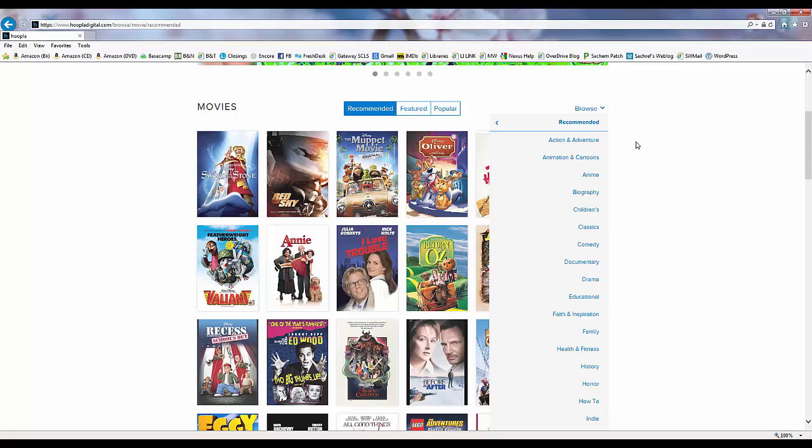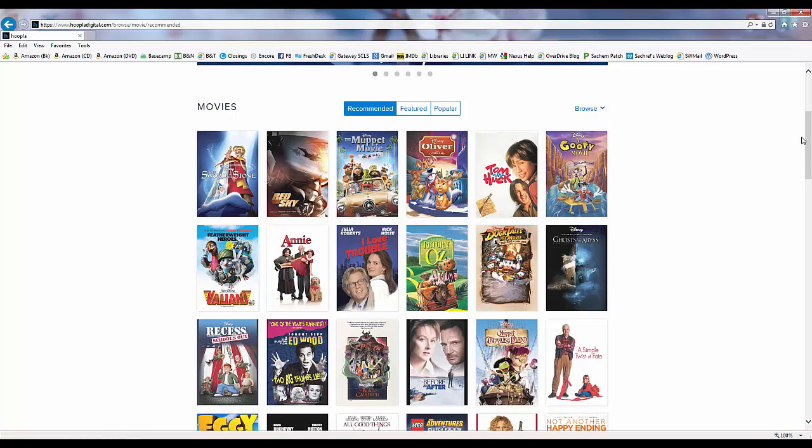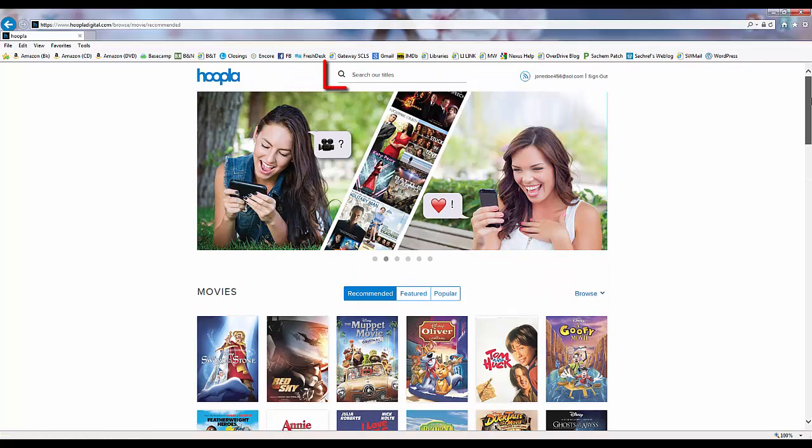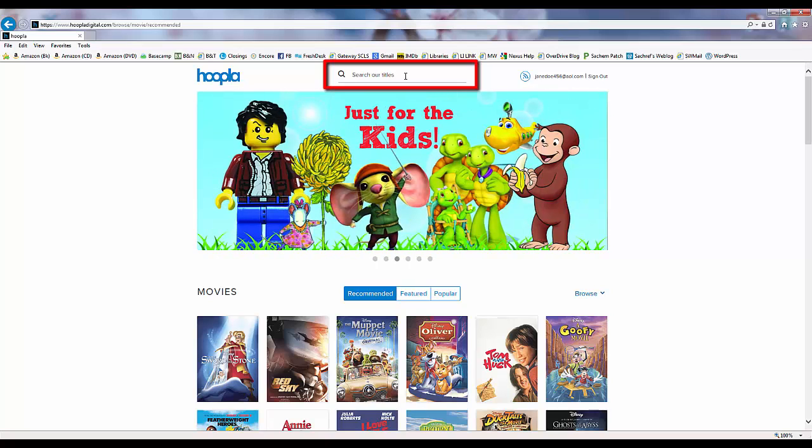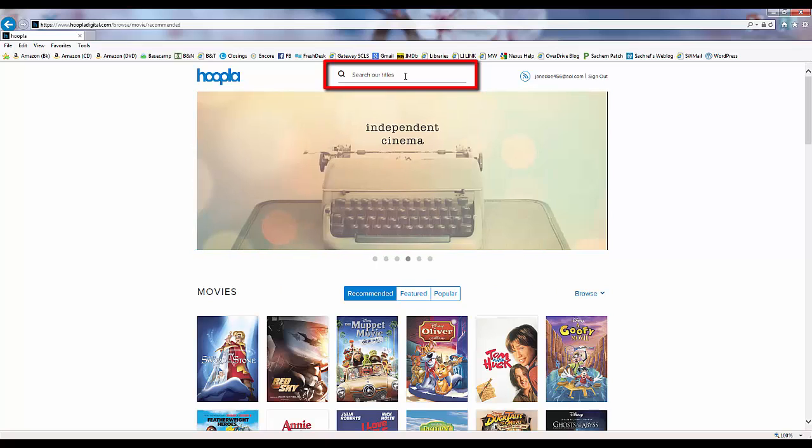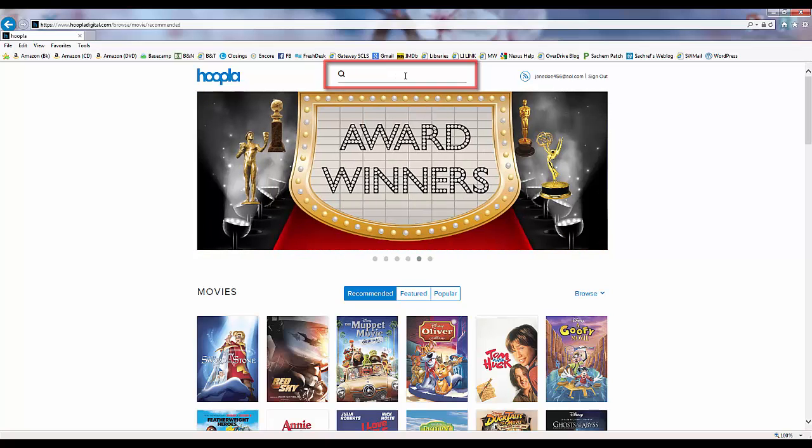At the top of every screen, we have the option to search for a particular title, author, artist, or actor by entering that information in the search box.